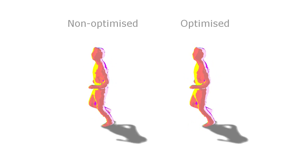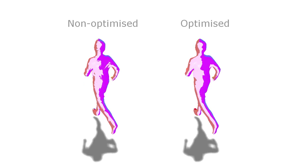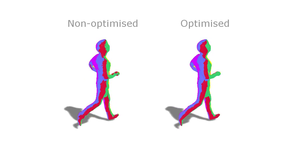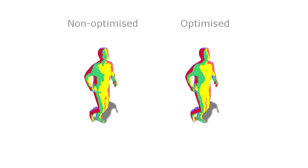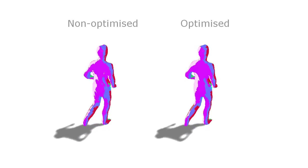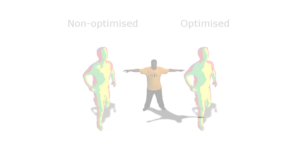False color is used here to visualize camera labels indicating the video source used for each part of the model. Our optimization improves spatial temporal coherence in this labeling.